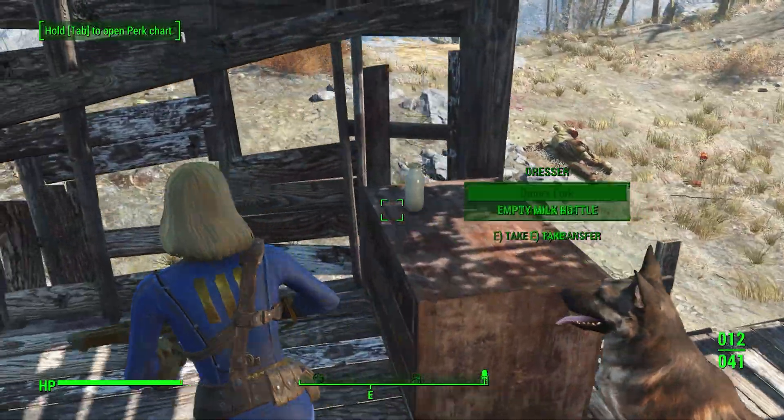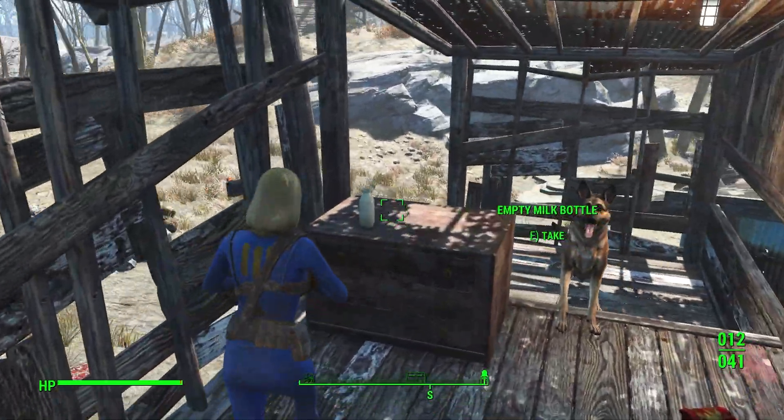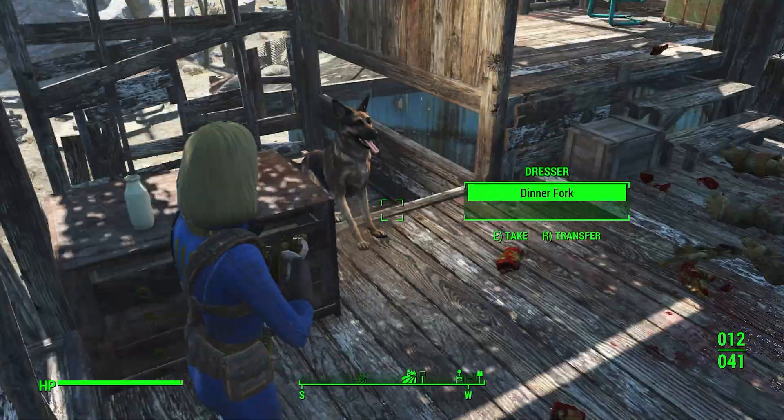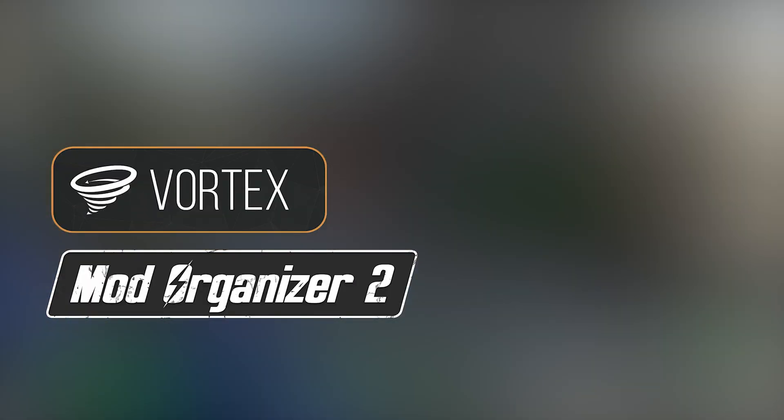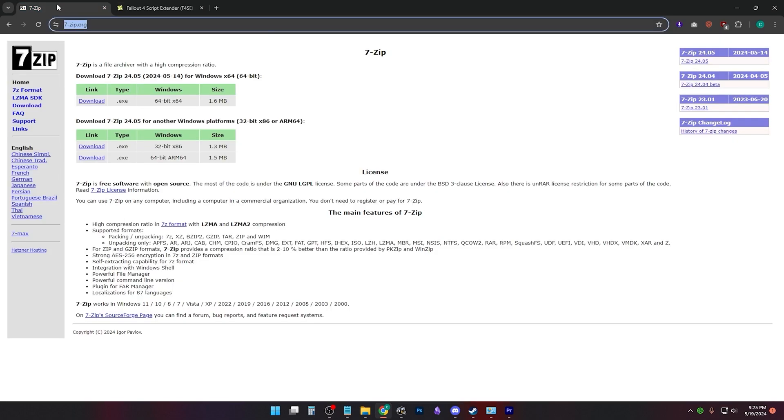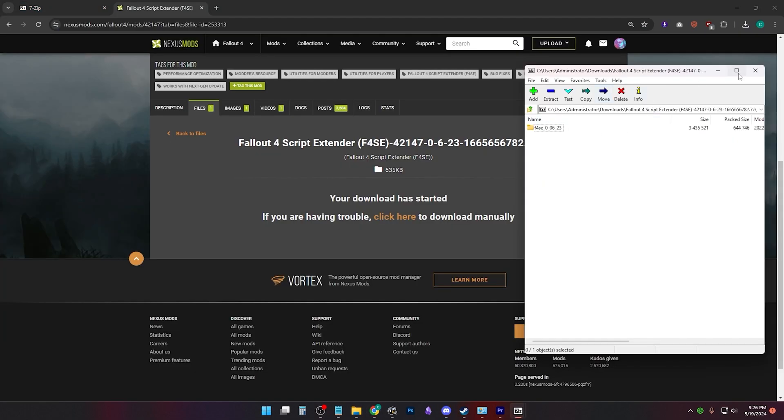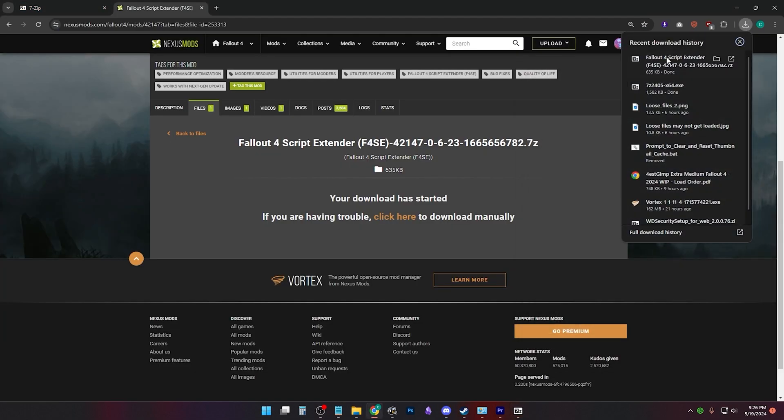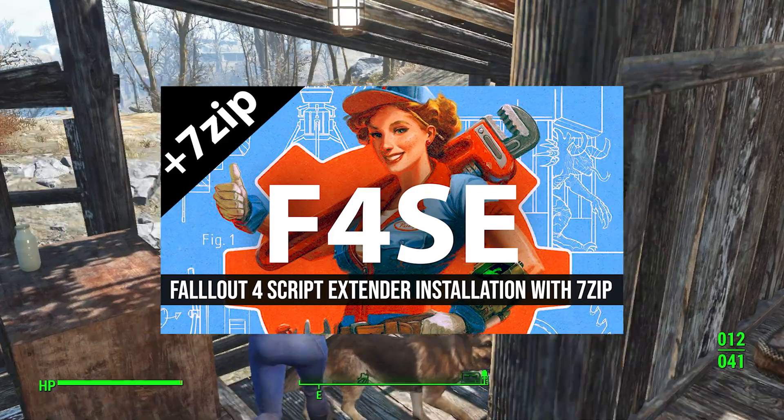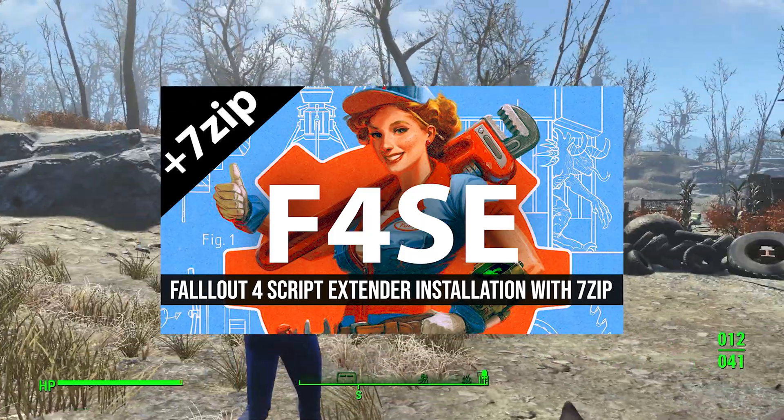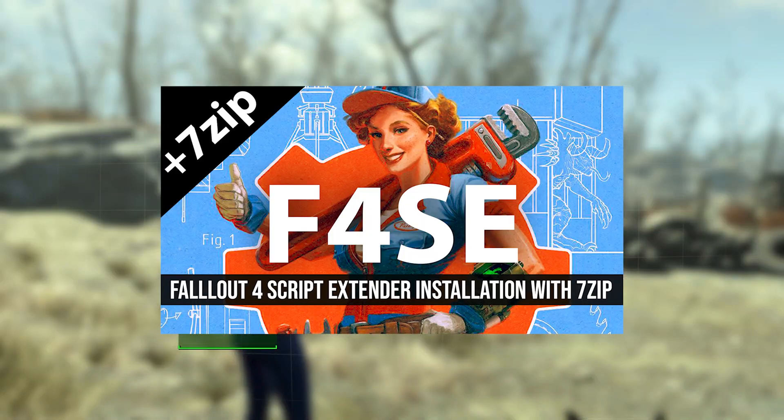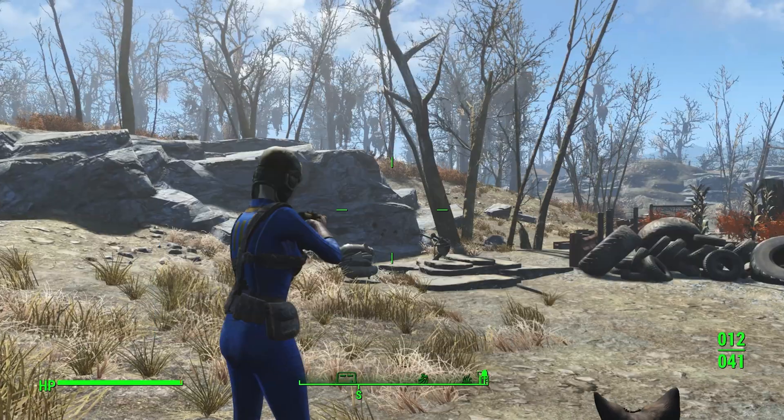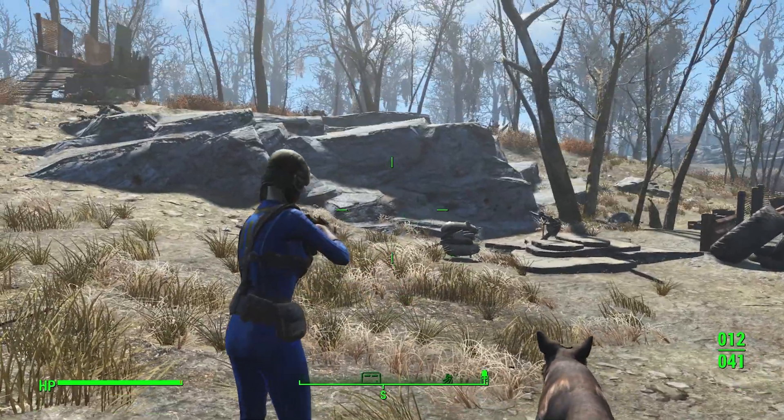We're gonna kick off this series with what you need to know before downgrading, starting with where are your mods in Fallout 4. You're gonna need 7-zip to open mod archives. I show how to install and set it up in a separate video. It'll be linked in the description.